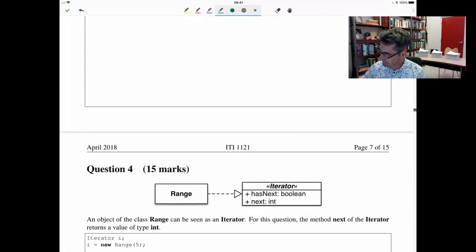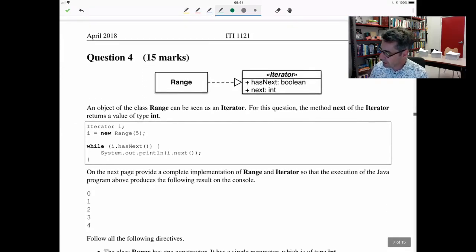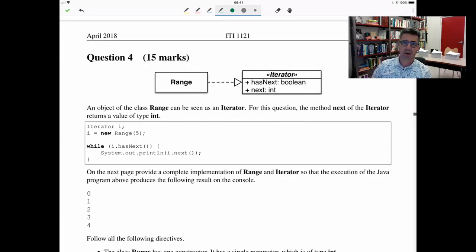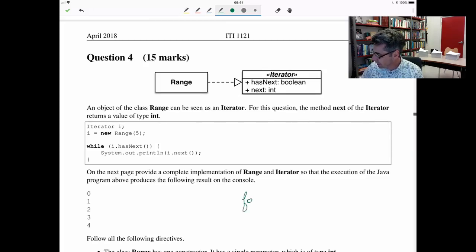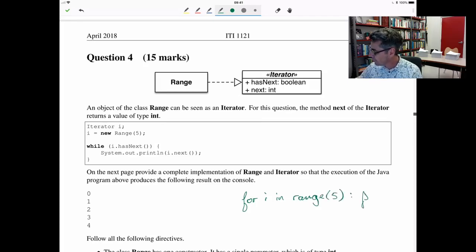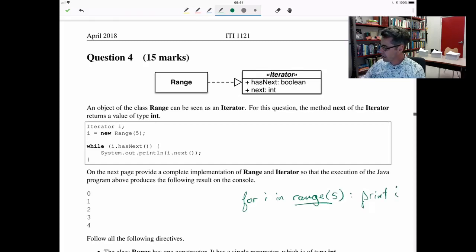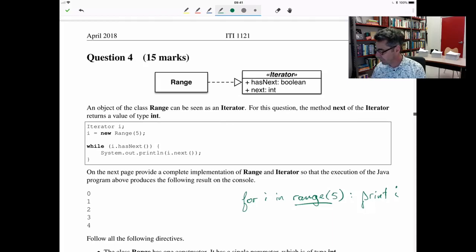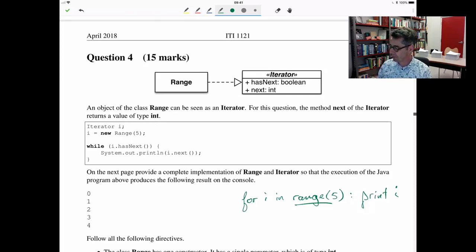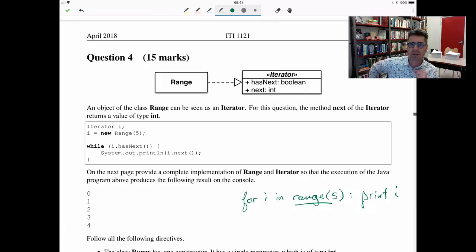Question four was about Range and Iterator. It was actually inspired by Python, where you could say something like 'for i in range(5): print(i)' — and range generates a list having values 0, 1, 2, 3, 4. Here we wanted an object-oriented Java version of this. It's also a question that should have reminded you of assignment three, where we had those Cubes, and the Cubes had the method next. The next method allowed the Cube to do rotations, and the Cube needed to memorize where it was in the sequence of rotations using an instance variable that would memorize the iteration number.